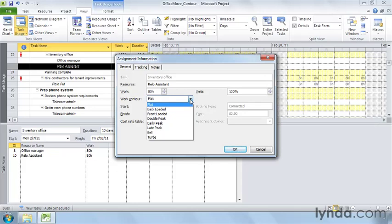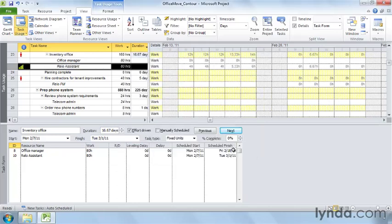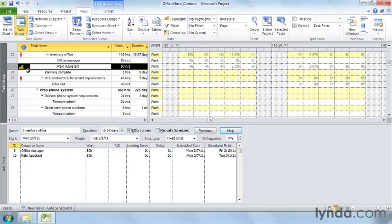The drop-down list doesn't show how the contours shape the assignment hours, but some of the names are easy to figure out. Backloaded means that the highest level of work is loaded at the end of the assignment — a lot like your adrenaline level as you approach a deadline. Click Backloaded and then click OK. The Indicators column displays the backloaded indicator, which shows graphically how work is distributed over the course of the assignment.